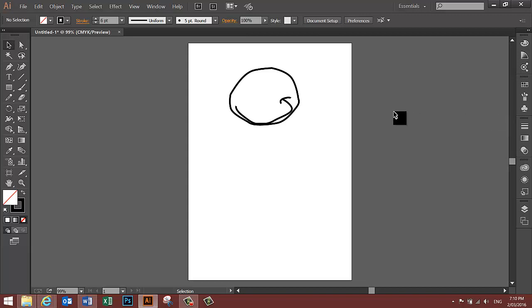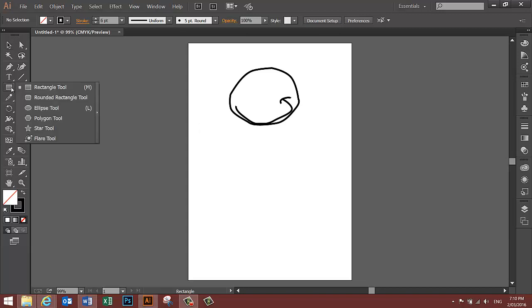Go to the toolbar on the left, find the Rectangle tool, click and hold on it and select the Ellipse tool.